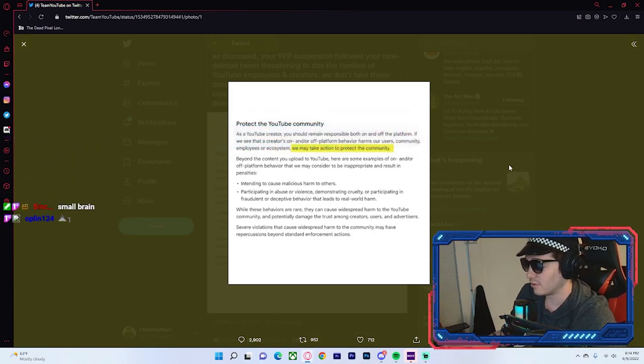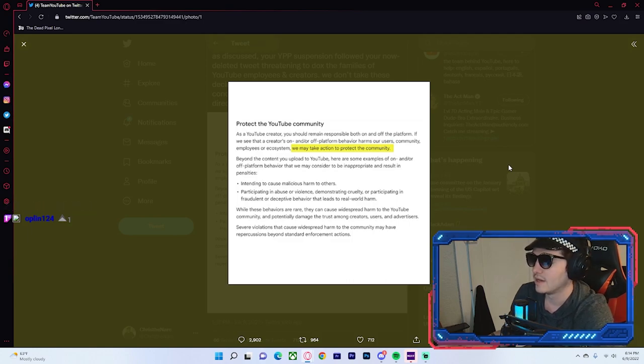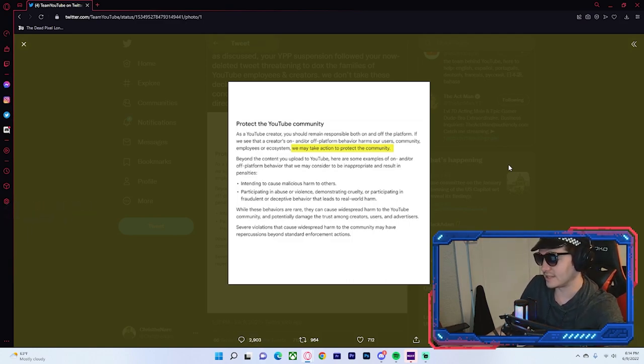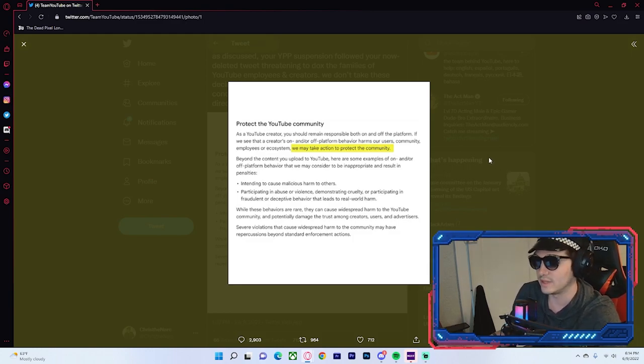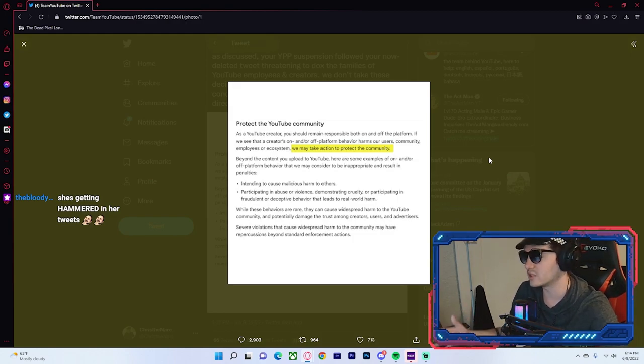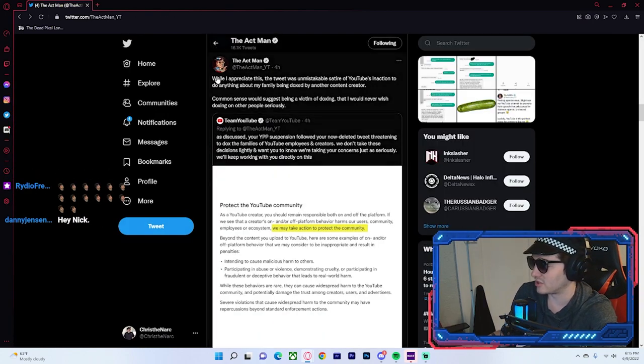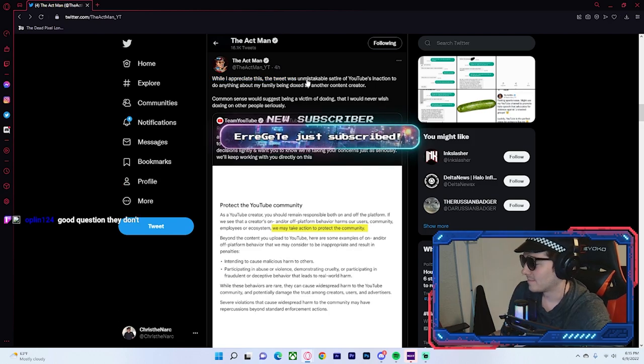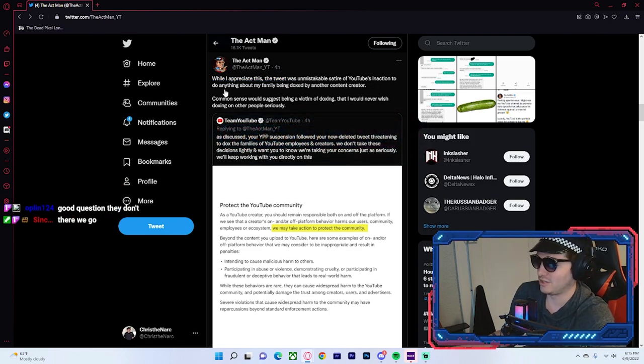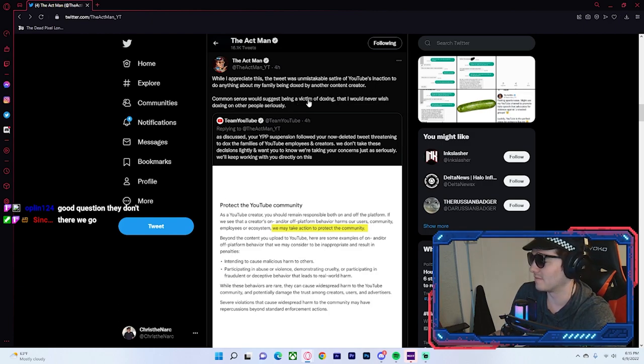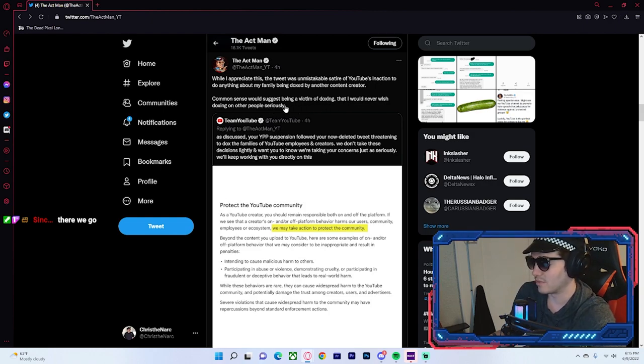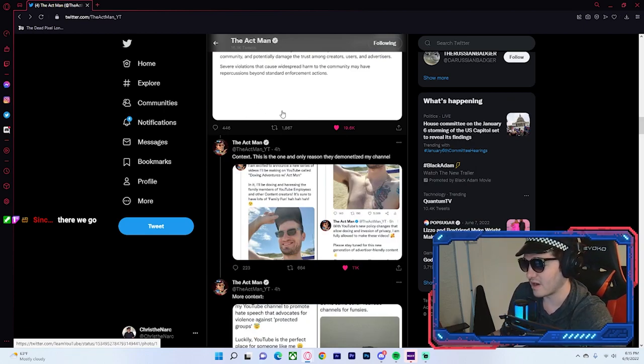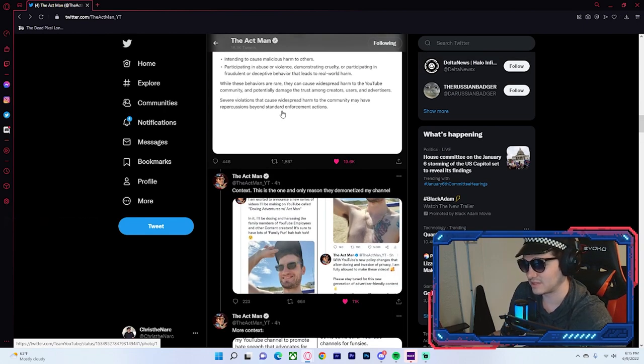But basically, YouTube has reached out to the Actman saying that his content is dangerous and potentially is dangerous to the YouTube community. Now, you're thinking to yourself, why? Why would this be a dangerous YouTube community situation? Why? What is going on here that this is being warranted? So, the Actman responds to YouTube. While I appreciate this, the unmistakable satire of YouTube's inaction to do anything about my family being doxed by another content creator, common sense would suggest being a victim of doxing. That I would never wish doxing on other people. Seriously. Now, you're sitting here going, how the fuck did YouTube come to that goddamn situation there?